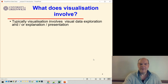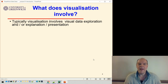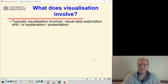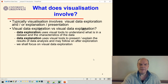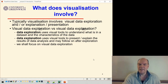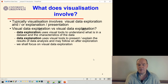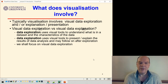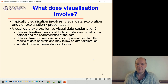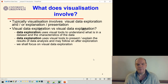What does visualization involve? Typically it involves some sort of exploration and/or explanation and presentation of the data. You sometimes come across these terms: exploration versus explanation. Data exploration uses visual tools to try and understand what's in a dataset and the characteristics of that data, whereas explanation uses possibly the same tools to present or explain the results of data analysis — and usually that will follow on after exploration. So if you've got some data and don't know anything about it, you might first do an exploration to make sense of it, then present that to somebody through explanation, selecting a set of charts from your exploration.